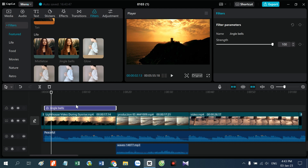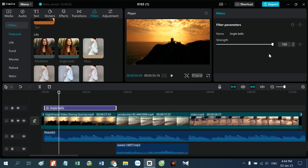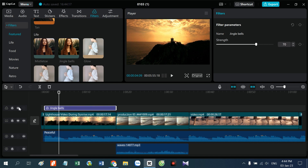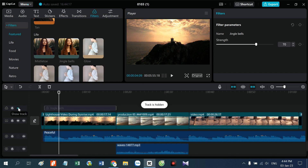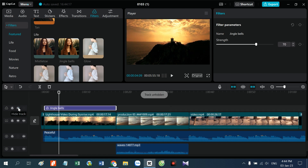Mình sẽ áp dụng cho video đầu tiên này. Video đầu tiên chúng ta thấy phần màu này hơi đậm. Các bạn có thể chỉnh độ đậm nhạt bằng cách chỉnh phần strength ở phần màu sắc — chỉnh nó nhạt xuống. Các bạn có thể xem phần trước khi có màu bằng cách tắt phần màu ở trên phần hiệu ứng. Đây là màu gốc, đây là đã được thêm màu.